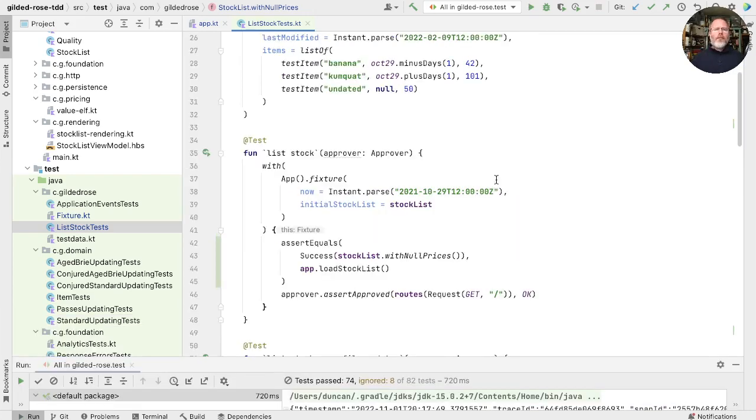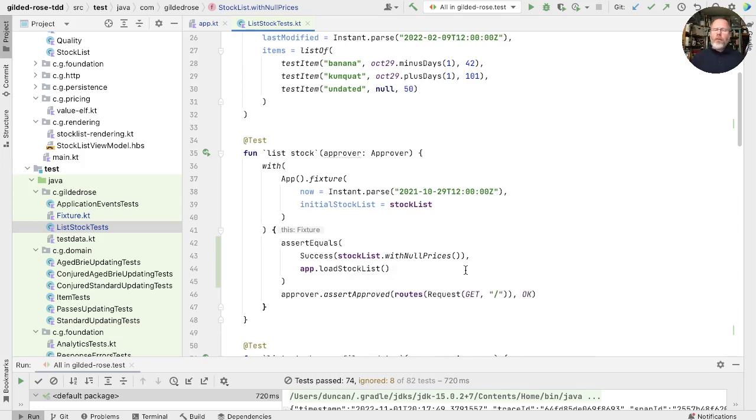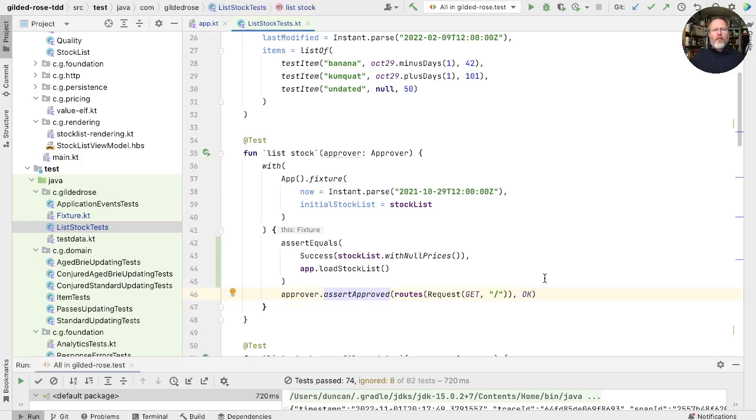So let's just remind ourselves what we've done here. We've exposed this app load stock list so that we can test at the level of the stock list that the app will then pass into its rendering. We're also here testing the rendering. And I think that's not a bad idea for this list stock because we want to show that rendering is actually wired up. It does work as we expect. Moving on.